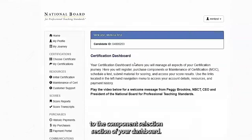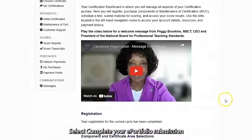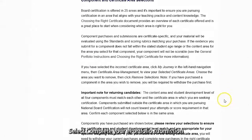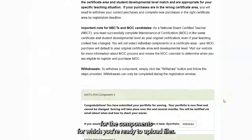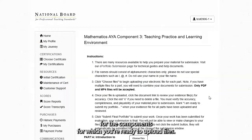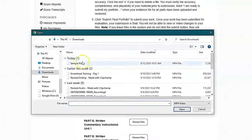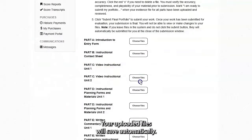Scroll down to the Component Selection section of your dashboard. Select Complete your ePortfolio submission for the components for which you're ready to upload files. Click Choose Files to begin uploading your files for each part. Your uploaded files will save automatically.